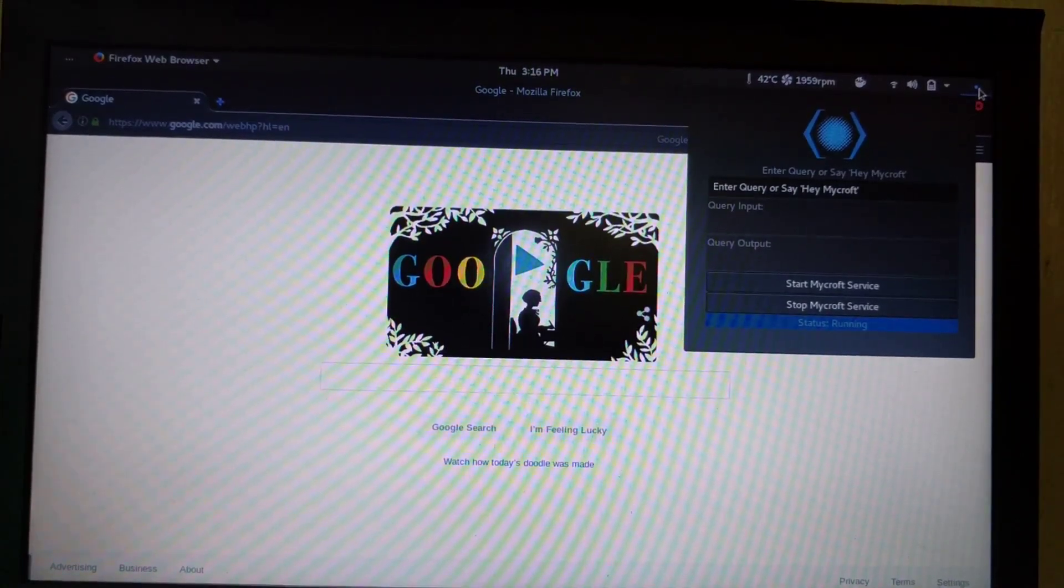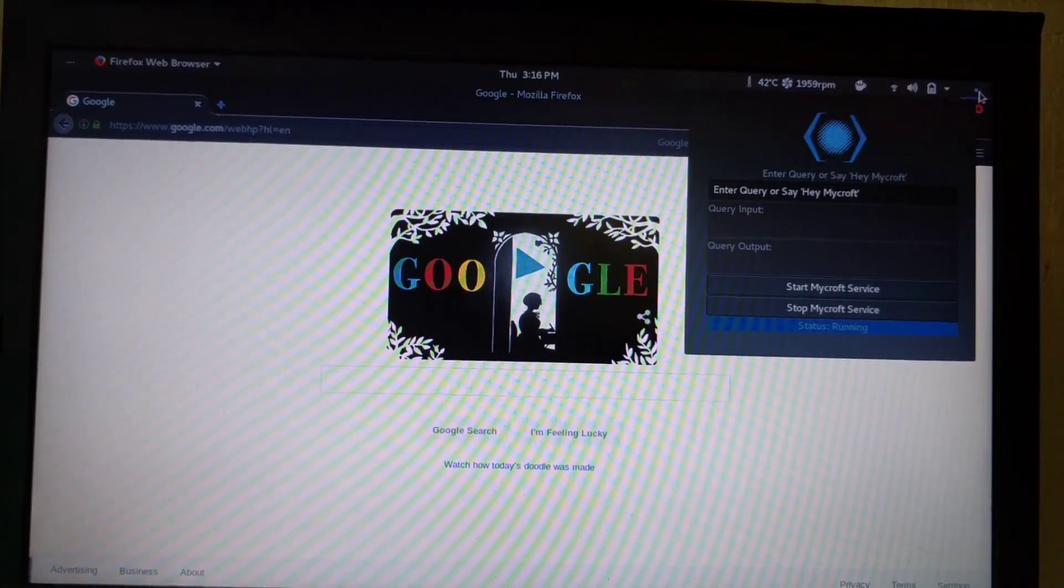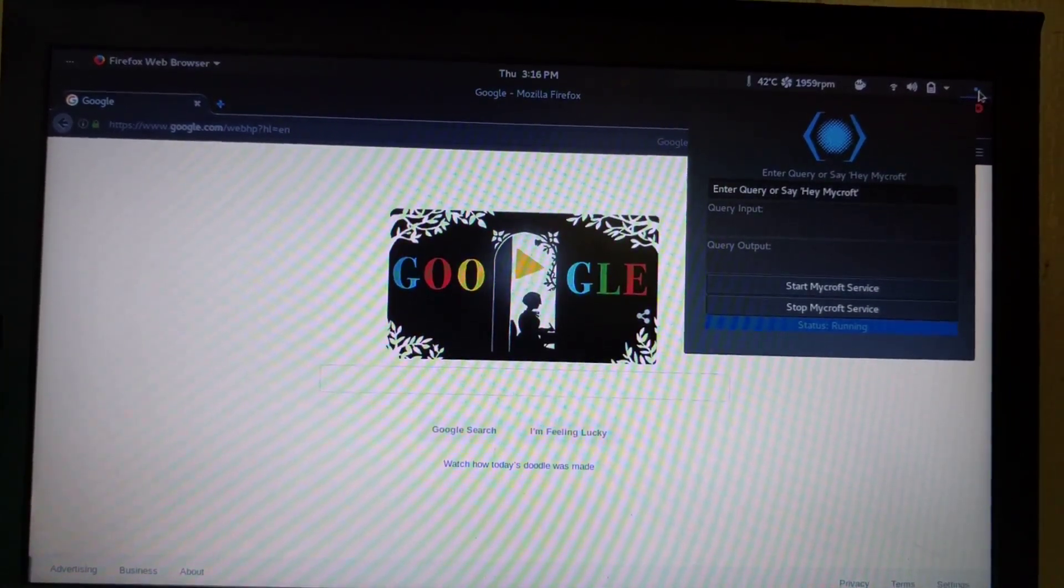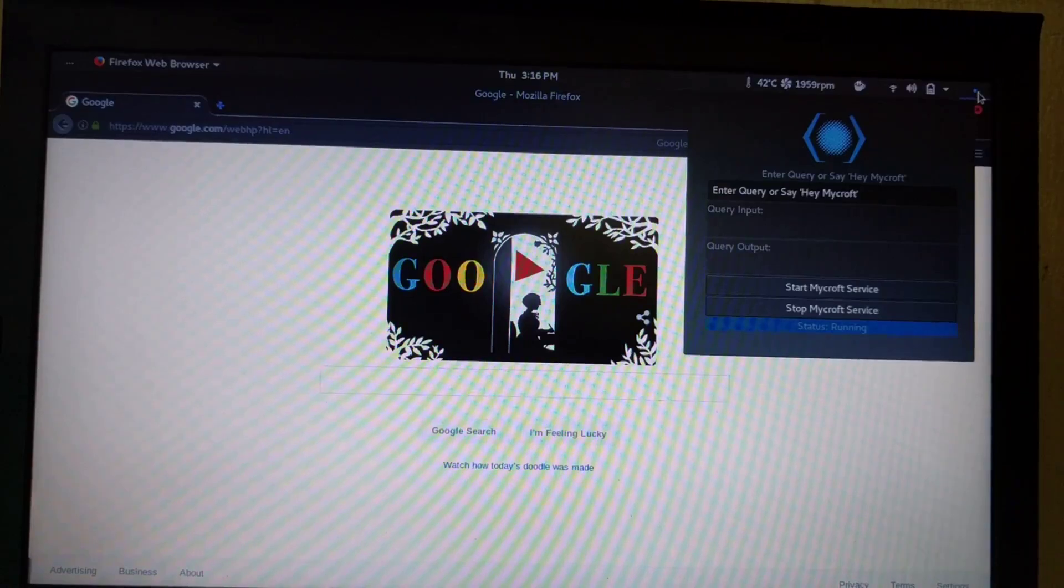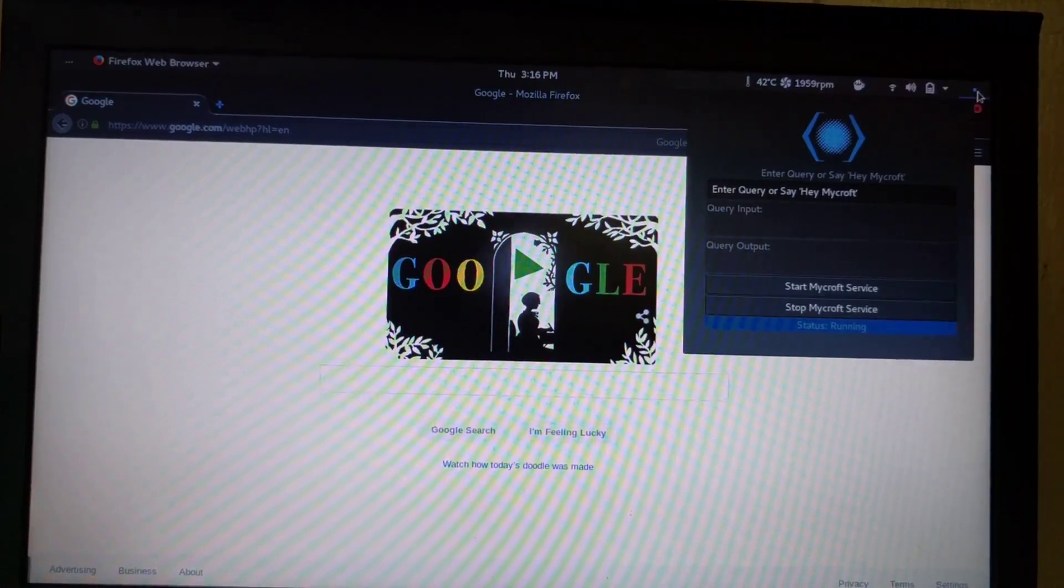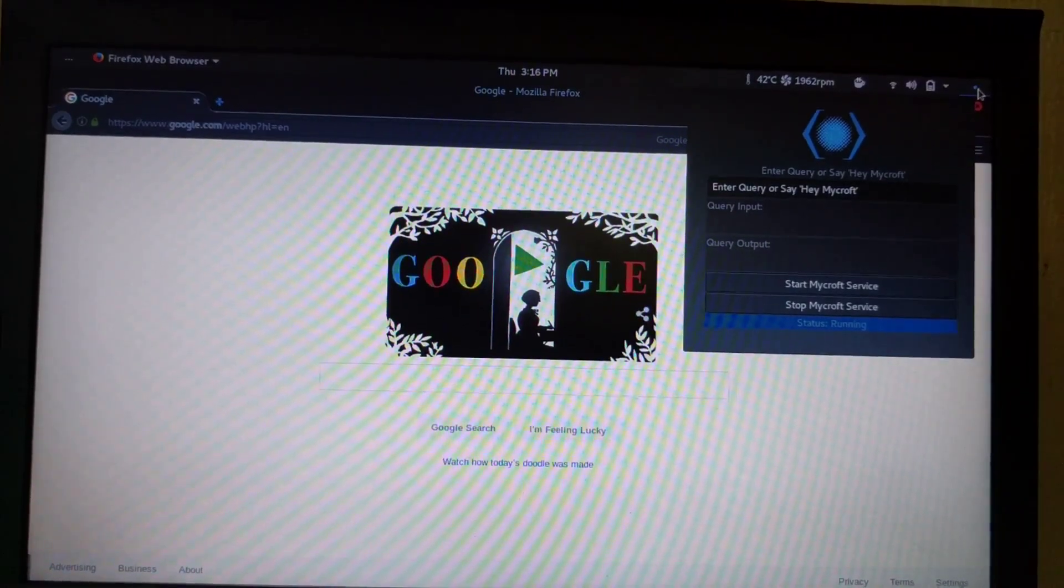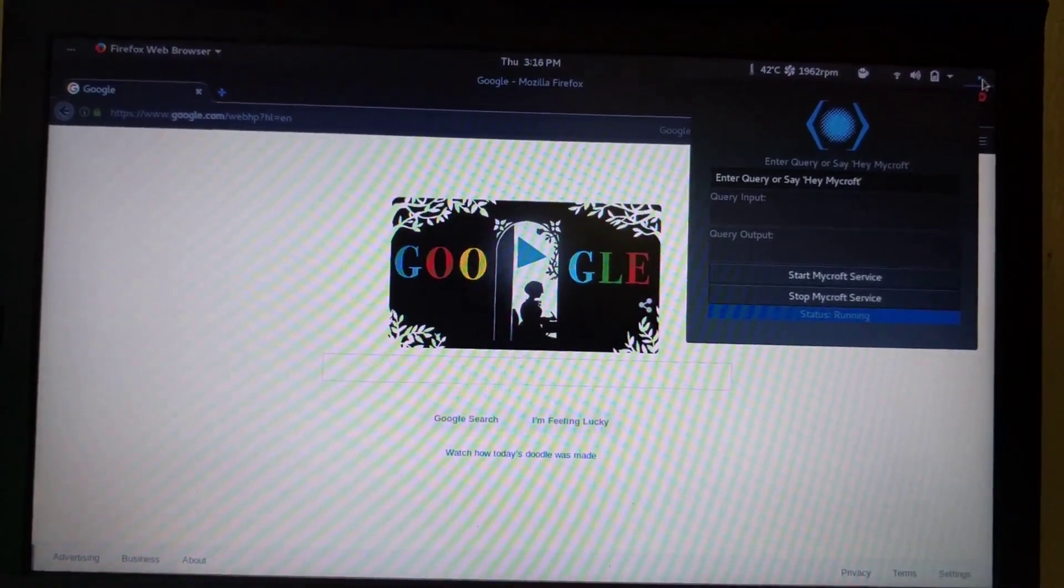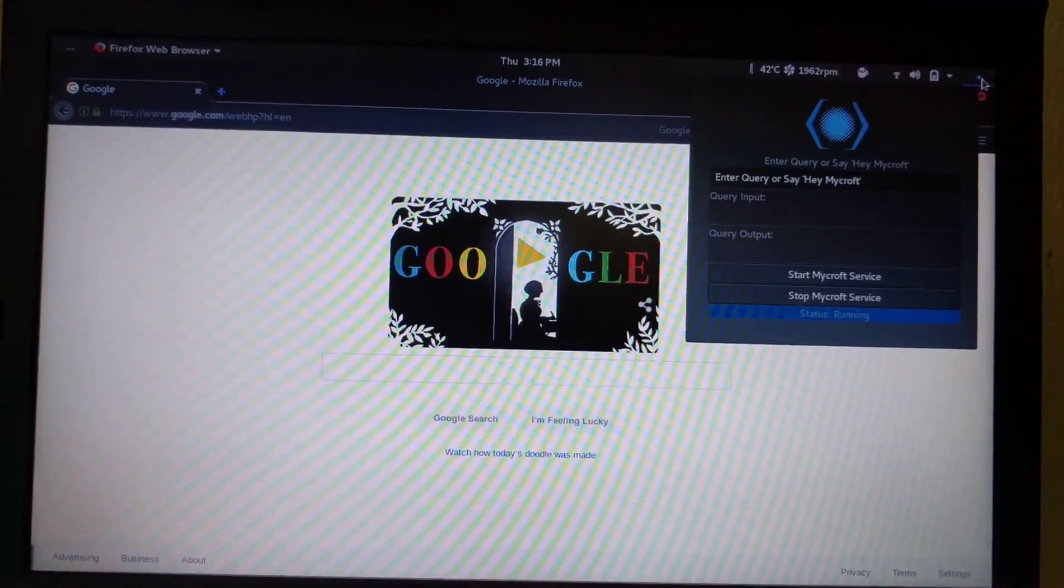Mycroft, turn off alarm. The alarm has been turned off. Pretty cool.